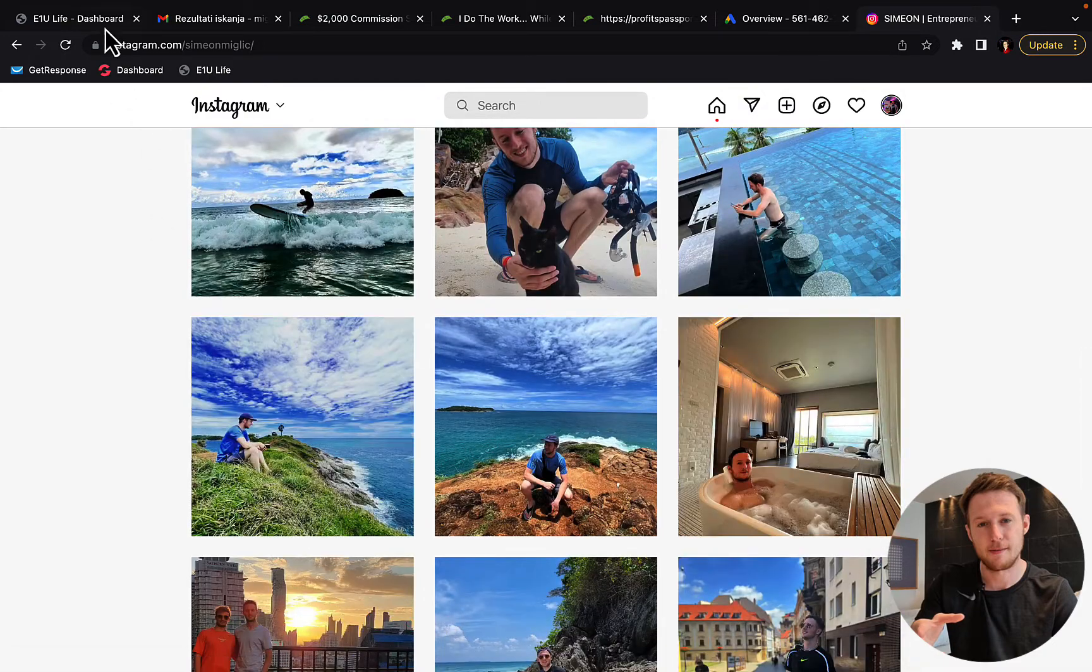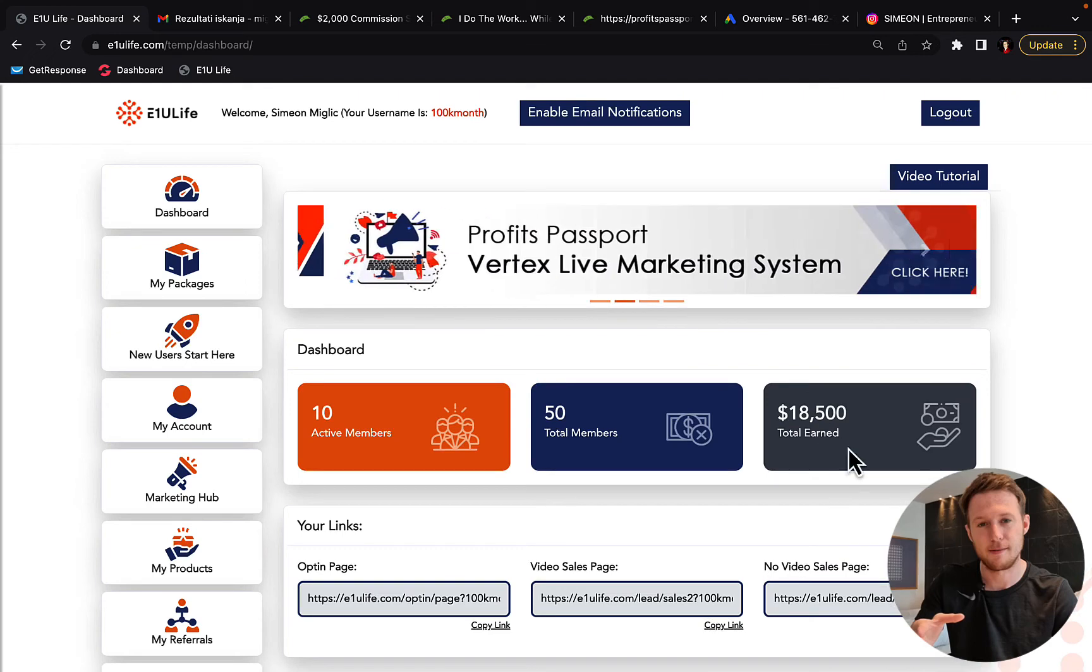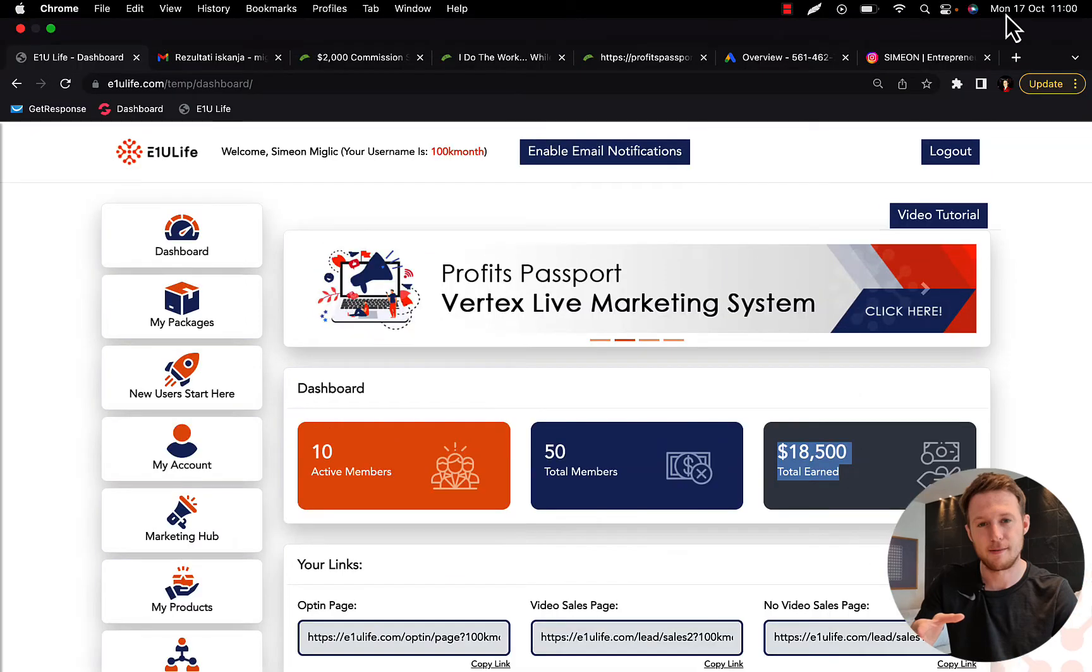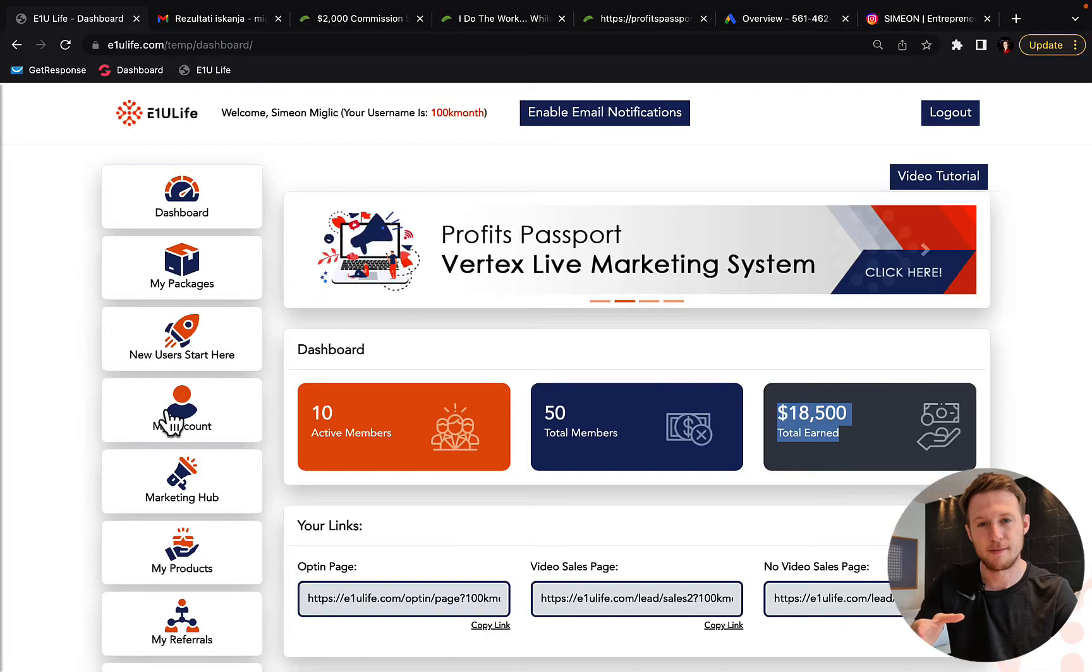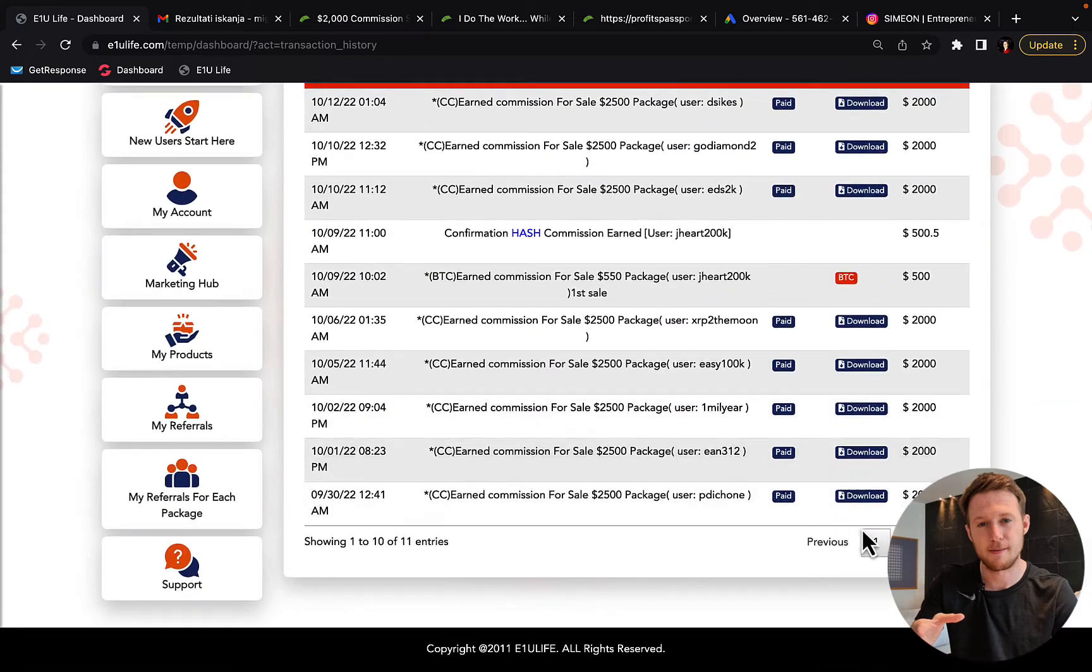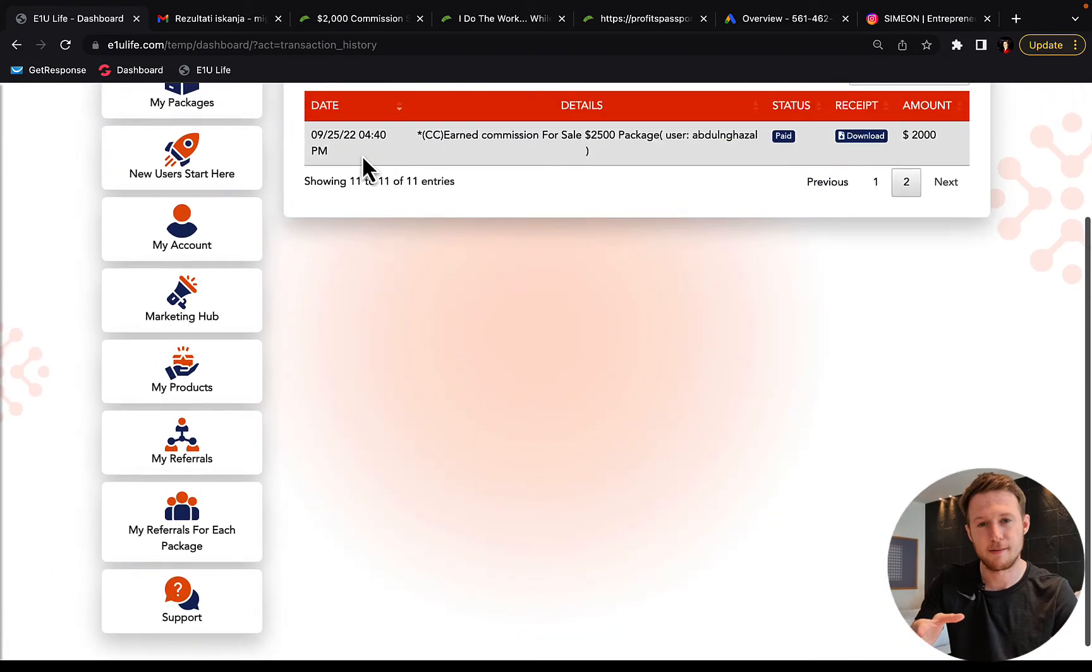So here you can see inside my affiliate account proof that I've earned $18,500 in commissions. Today is Monday, 17th of October and you can see if I click here on my account and transaction history, I've earned and I started promoting this system back on 25th of September. I made my first $2,000 commission.